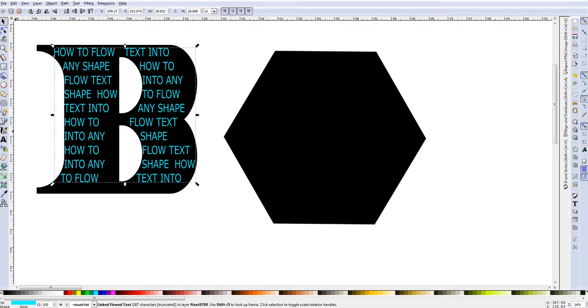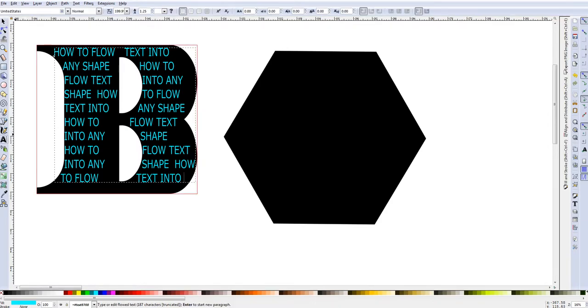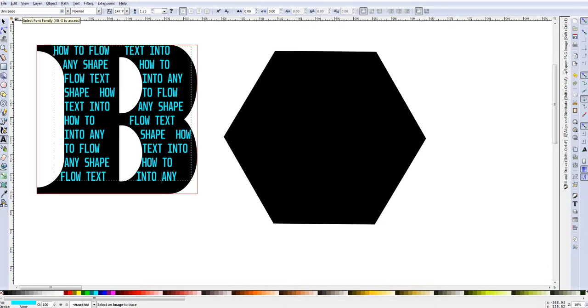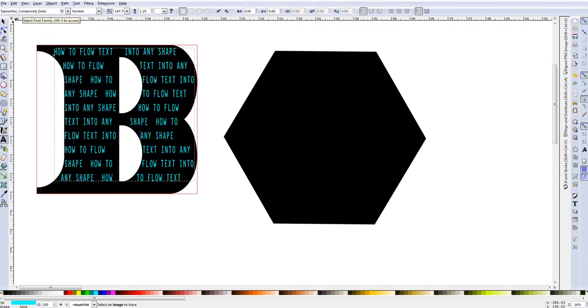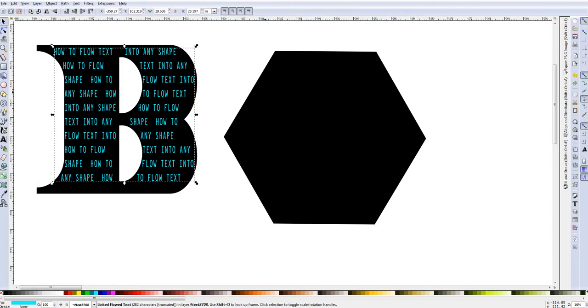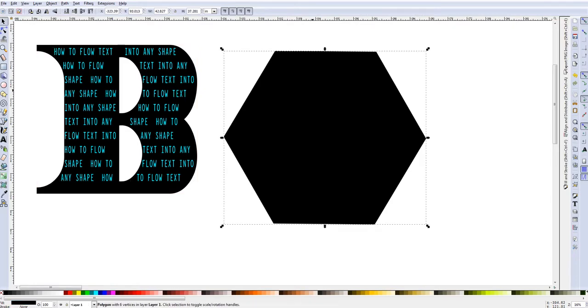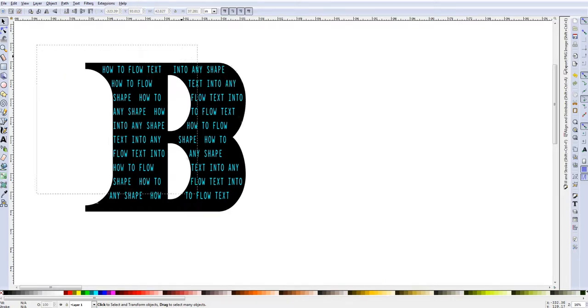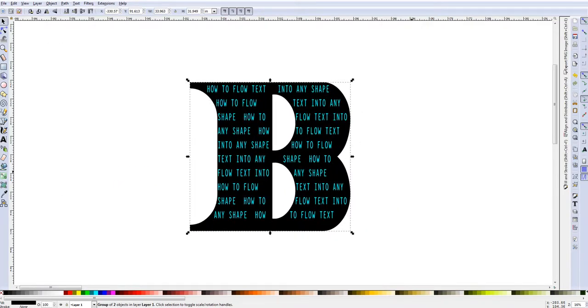And then from this point you can simply just go and then if you want a different type of text you can just scroll through your text and get it to look pretty much however you want it to look. And then you just click off of it guys and there you have it. How to flow text into any shape.